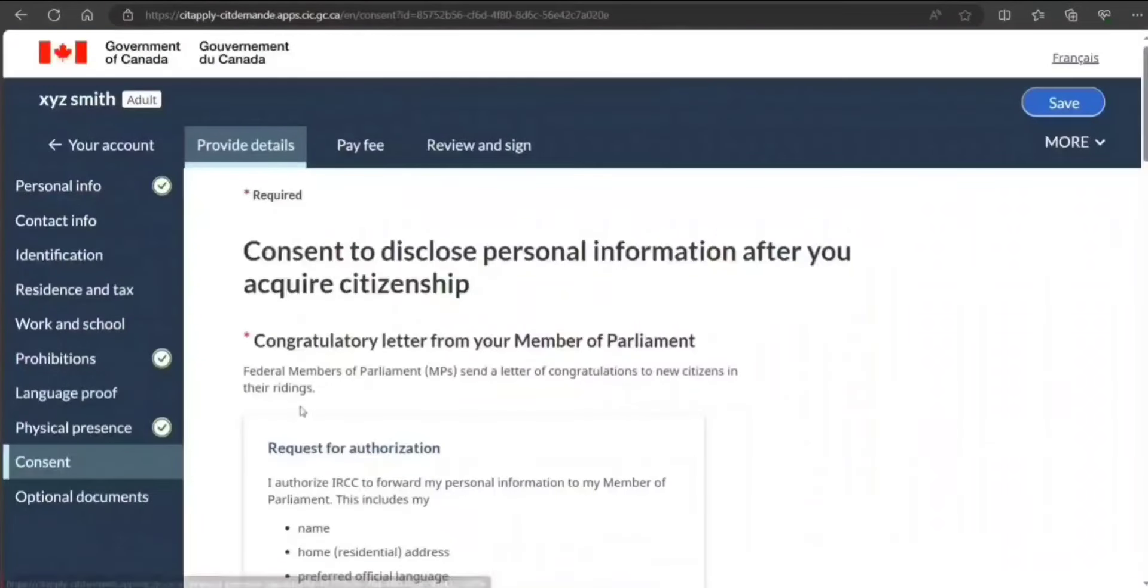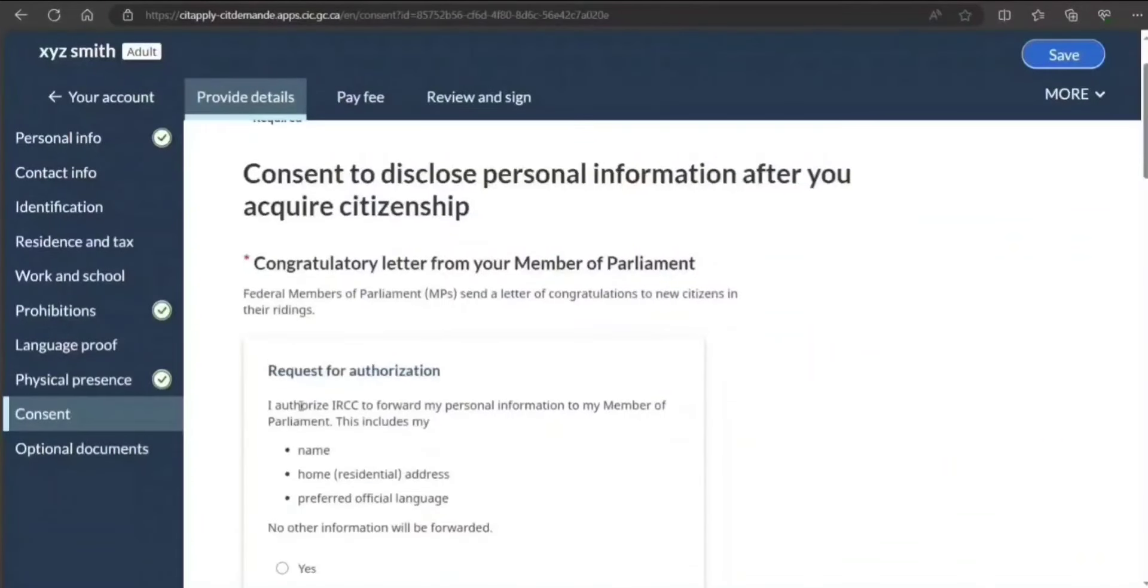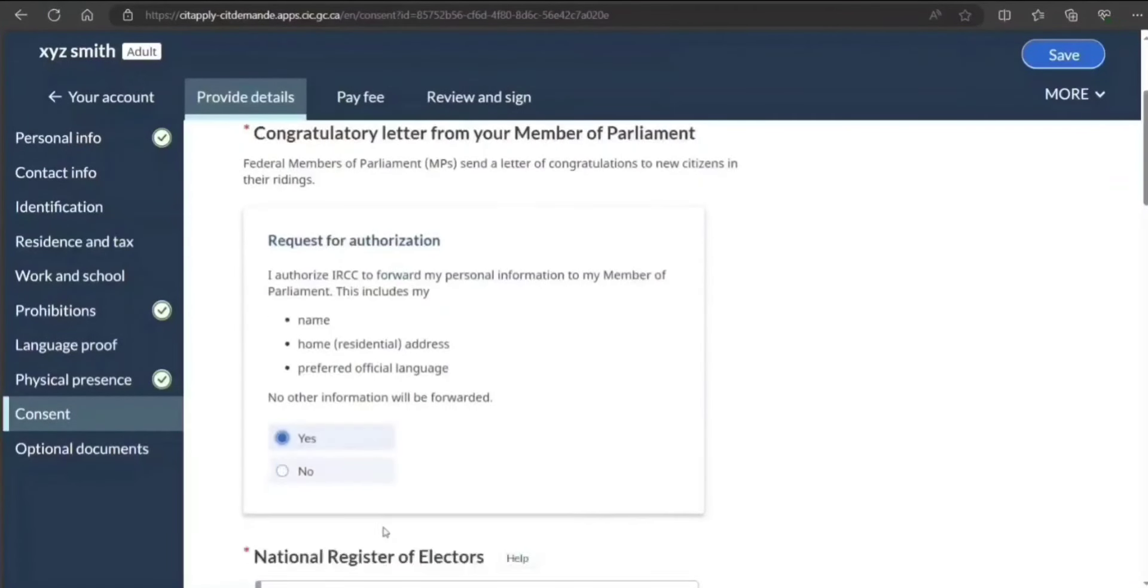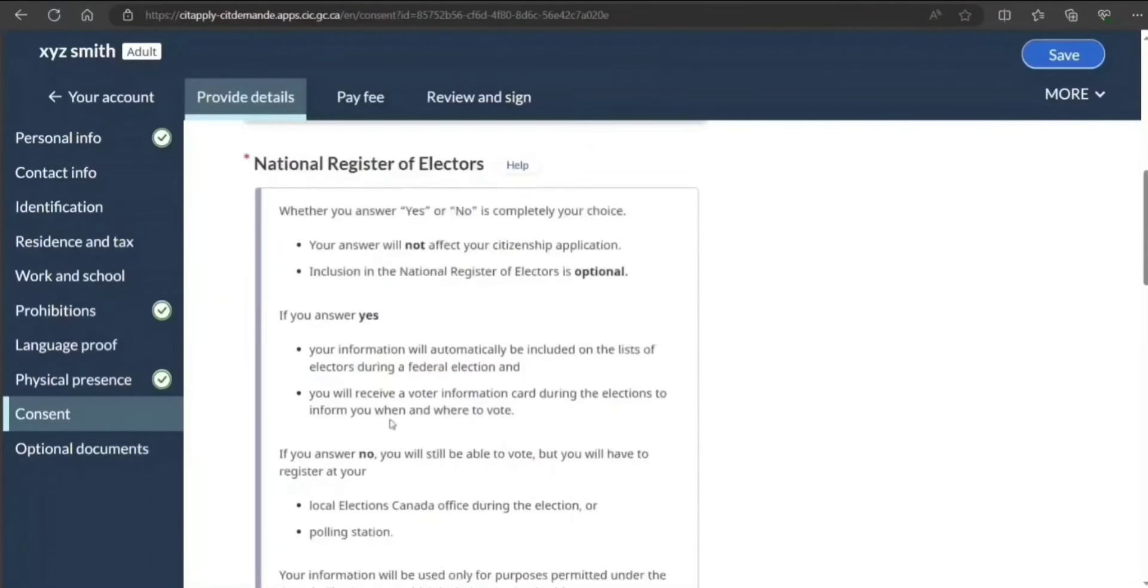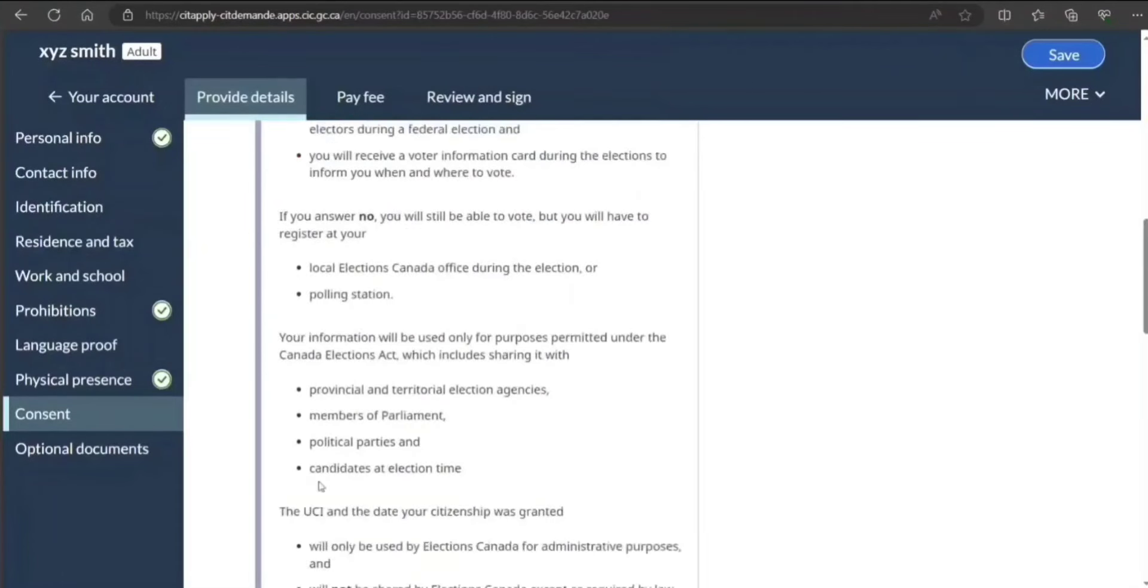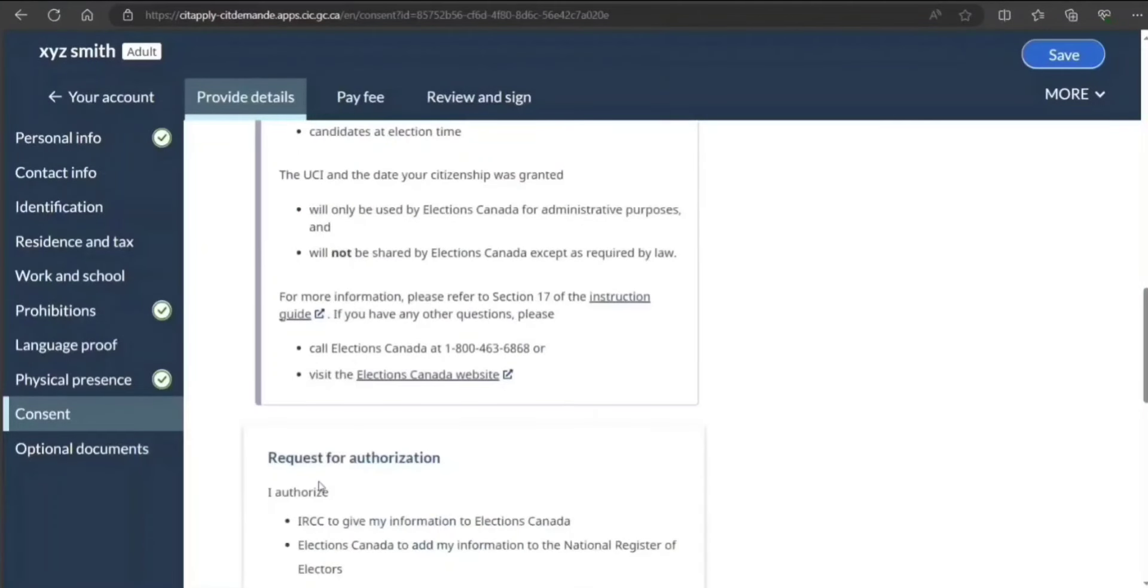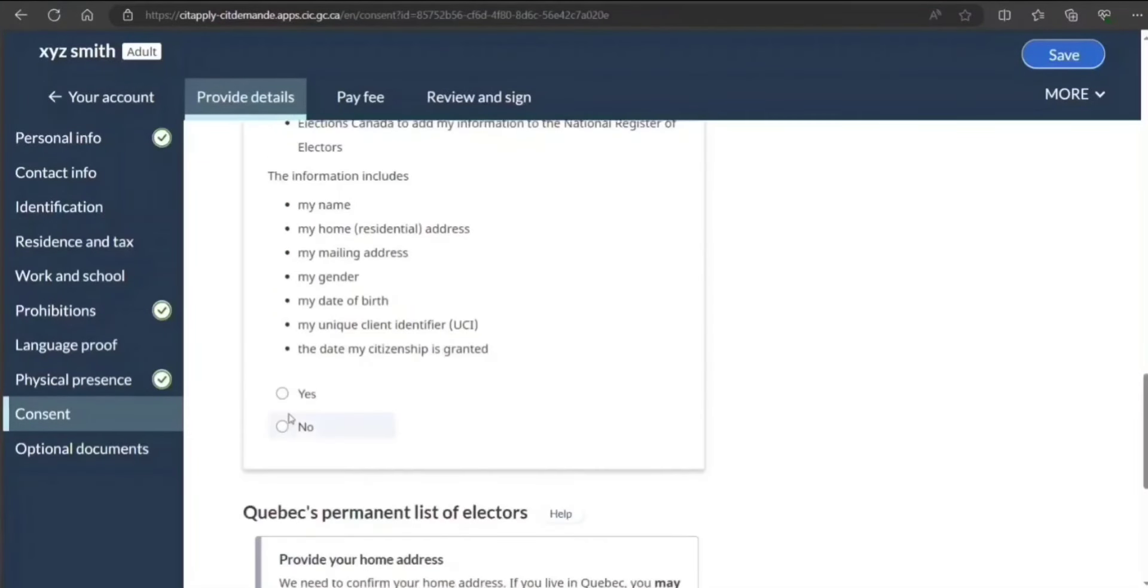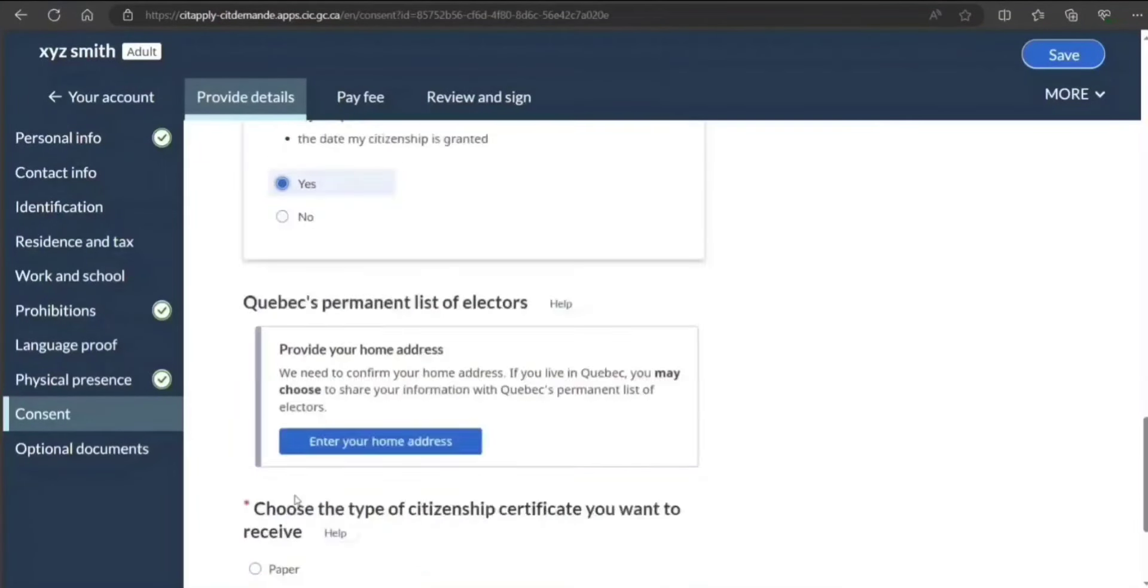Next is consent. Request for all, IRS member of parliament. National Register of Electors? Yes, why not. Authorization.